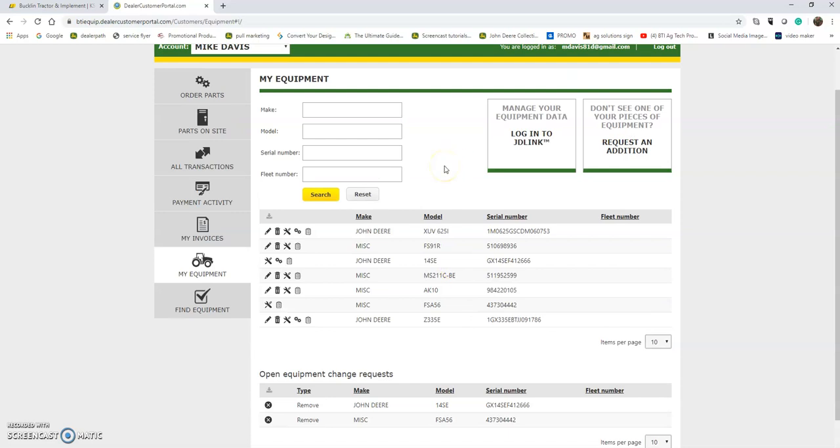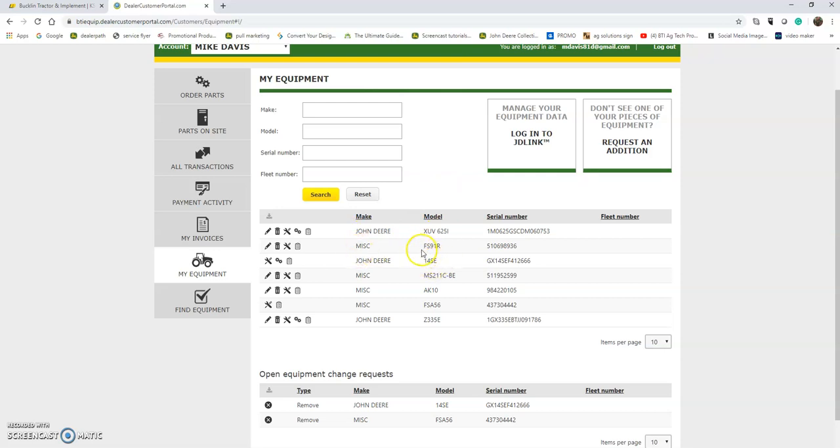Here in this list you can see what items you own. You can see a Gator here, a few steel items like a trimmer and a chainsaw, as well as a Z-Track 335E mower.